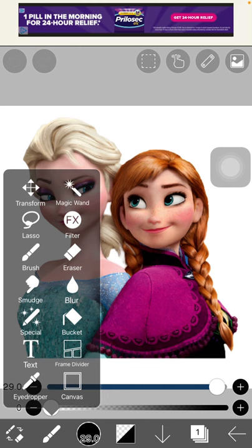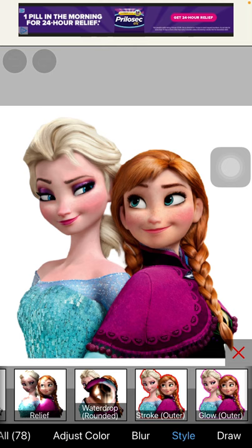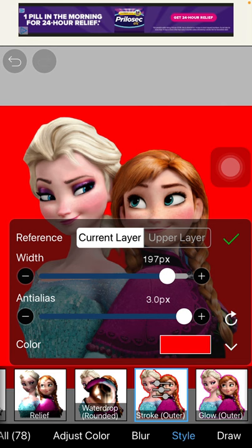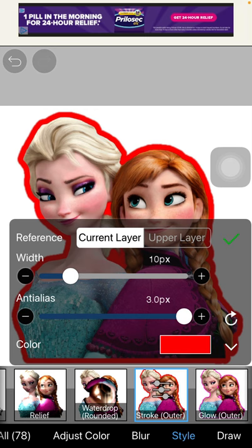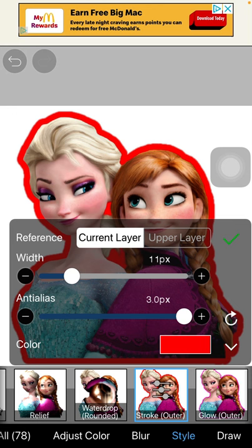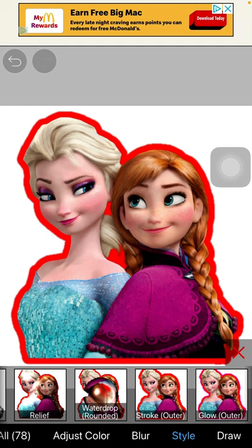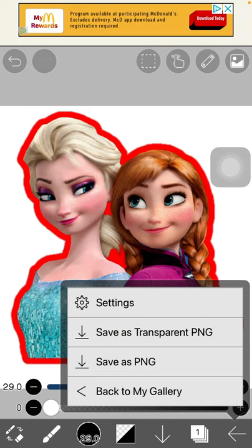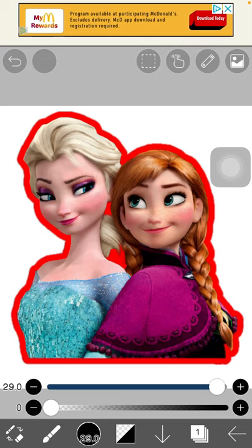Click on FX Filter, then click on the filter that says 'Stroke Outer.' You can adjust the size of your offset or shadow for your image. Once you're happy with it, hit the green plus, then hit the X, and then the back arrow at the bottom. Click 'Save as Transparent PNG' and it's saved.